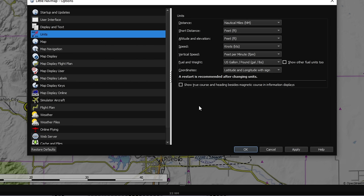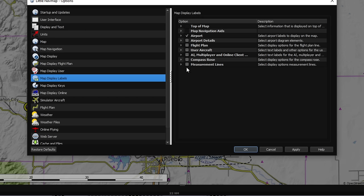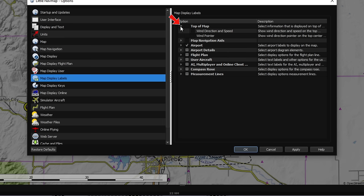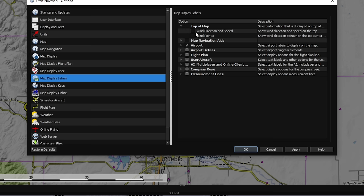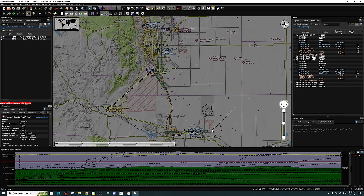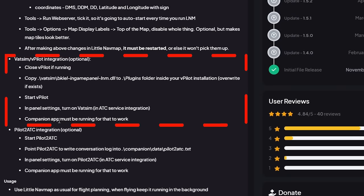One more setting: on the left side, highlight 'Map Display Labels,' then on the right side at the very top you'll see 'Top of Map.' Open the dropdown and make sure none of those options are checked — uncheck any that are ticked. This is optional but makes the map tiles look better, so just follow the recommendation. Once done, hit Apply, then OK, and restart Little Nav Map for all settings to take effect.